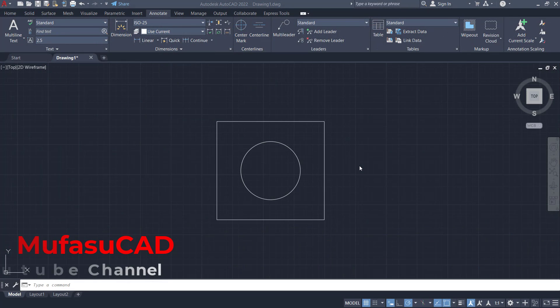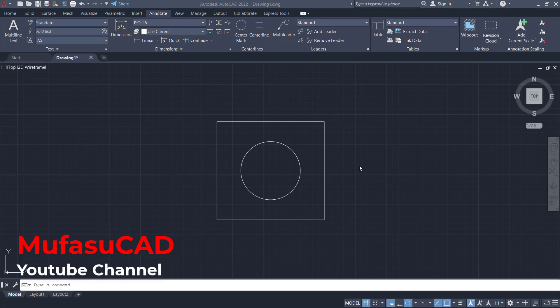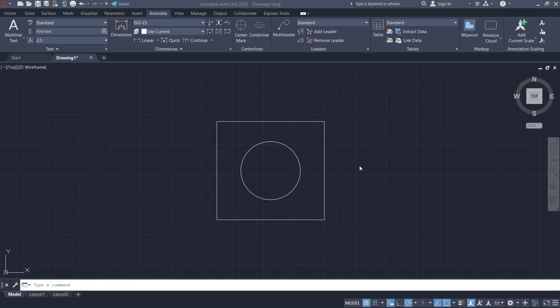Hello everyone, welcome back with AutoCAD basic tutorials. How to draw an arrow. To draw arrows in AutoCAD, you